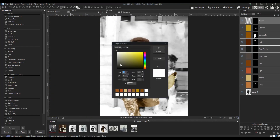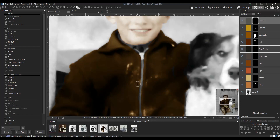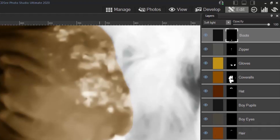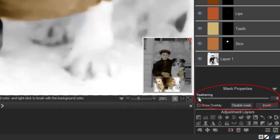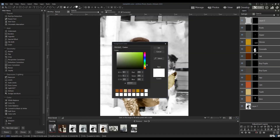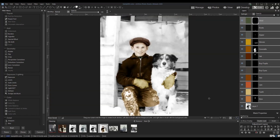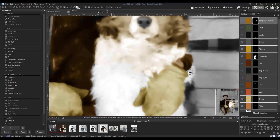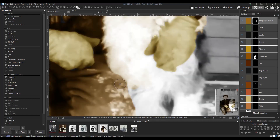Another trick for blending in the added colour is to soften the edges of the mask by feathering it. To do that, just make sure the mask is selected and use the slider under Mask Properties to increase the feathering.